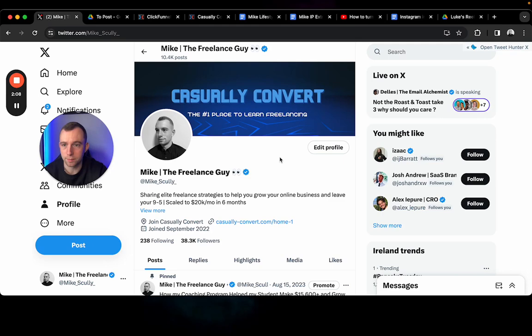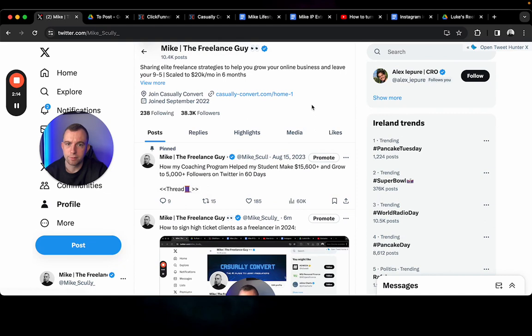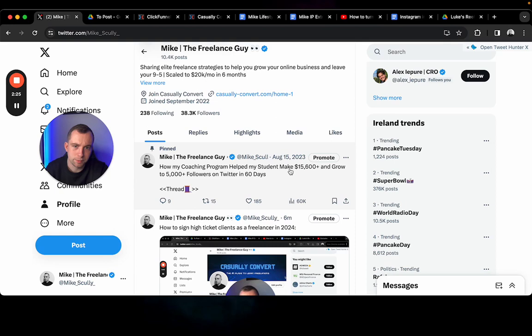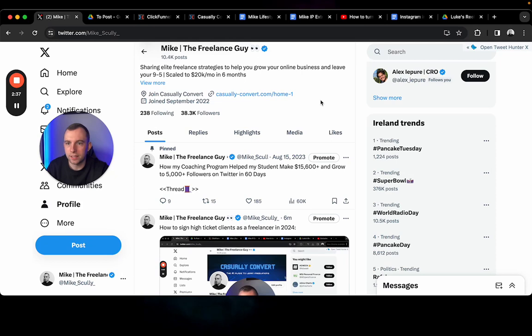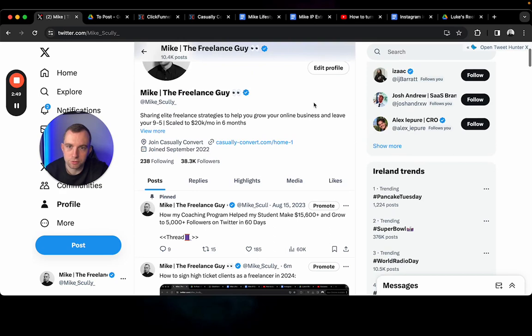Your pinned thread - you can pin one tweet essentially that you've posted. It should be a thread detailing in depth what your service is or how you've helped someone else with your service. For me it's how my coaching program helped my student make 15k plus and 5k followers in just 60 days. For someone else this might be how my landing page helped this company make an additional six figures in Q1, and then you go through the exact process of what you did and how exactly you helped them achieve those results.